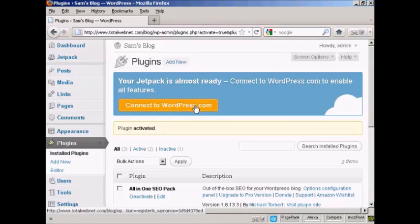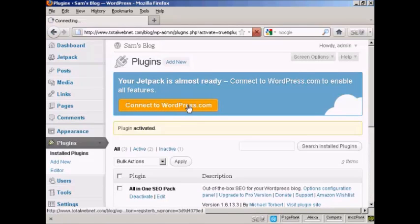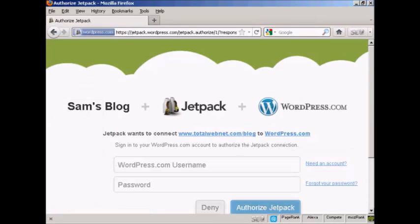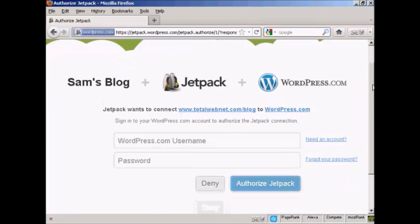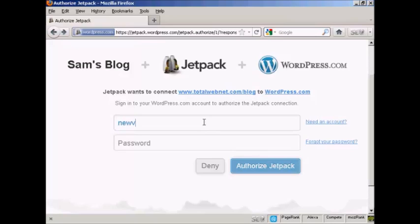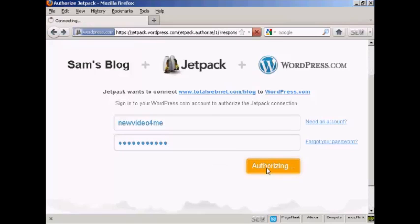And you need to connect to WordPress.com to enable all the features, so click here. Okay, I have to enter my WordPress.com username, so I'll just put that in there. And my password. And then click on Authorize Jetpack.